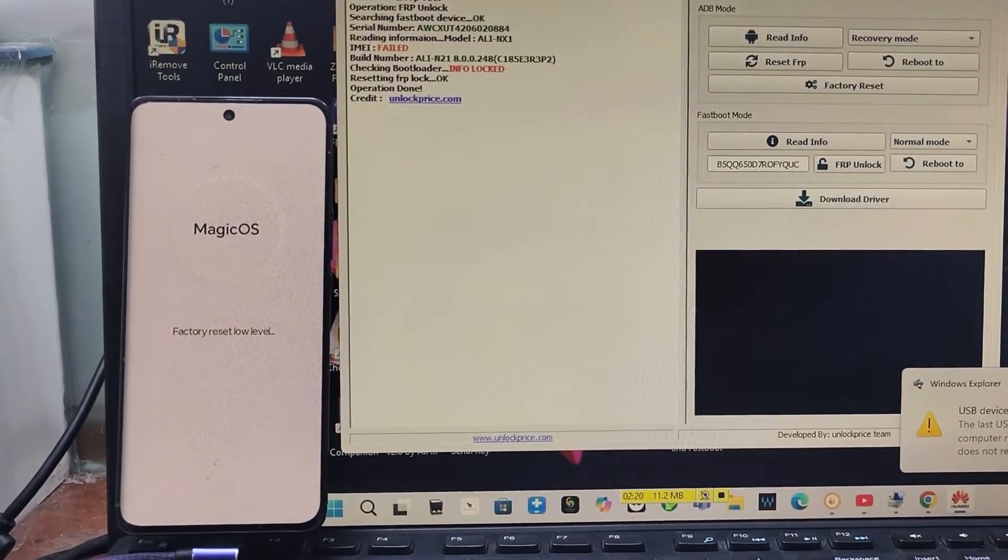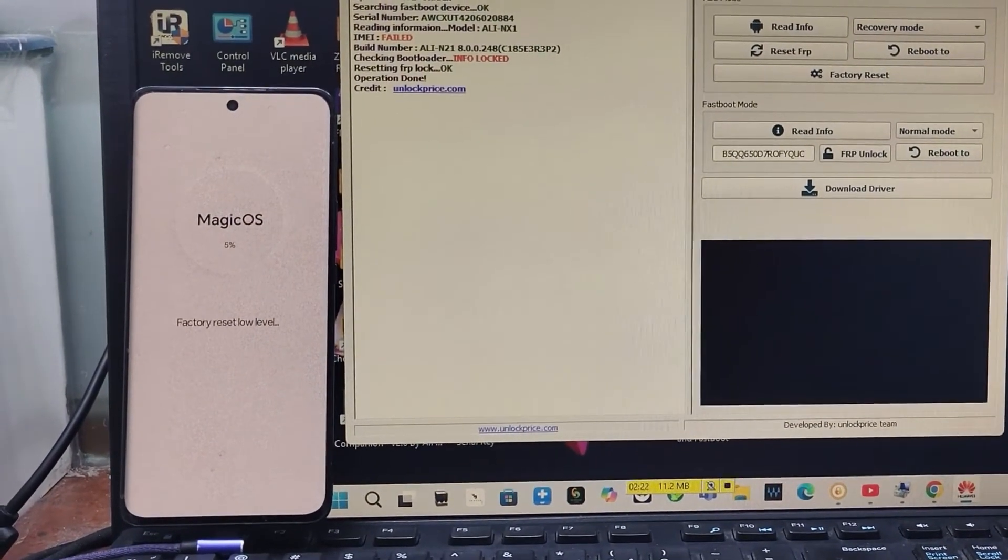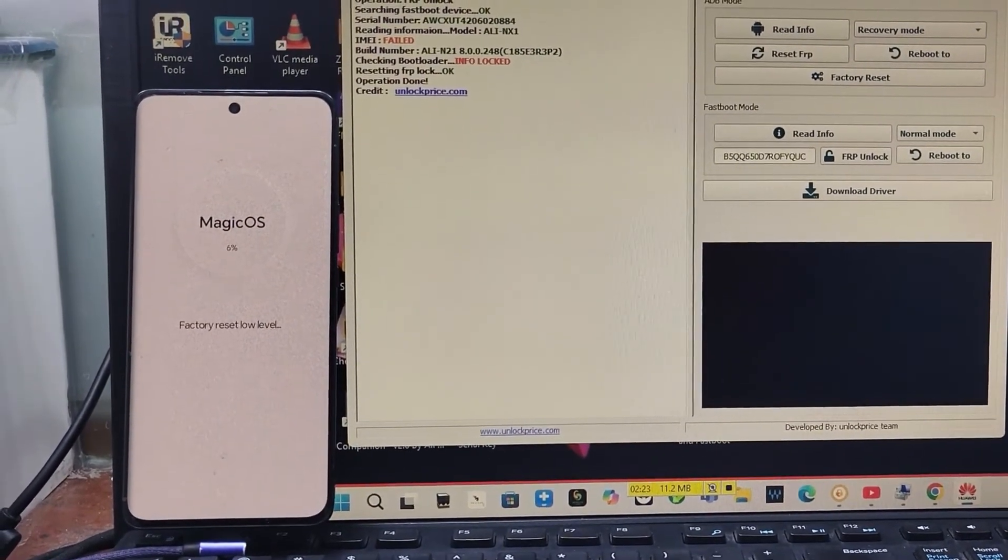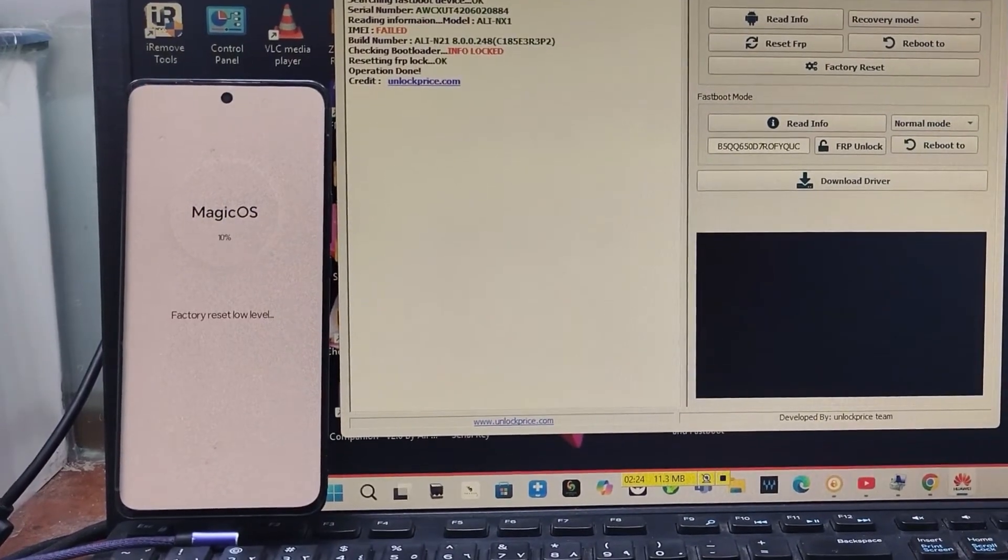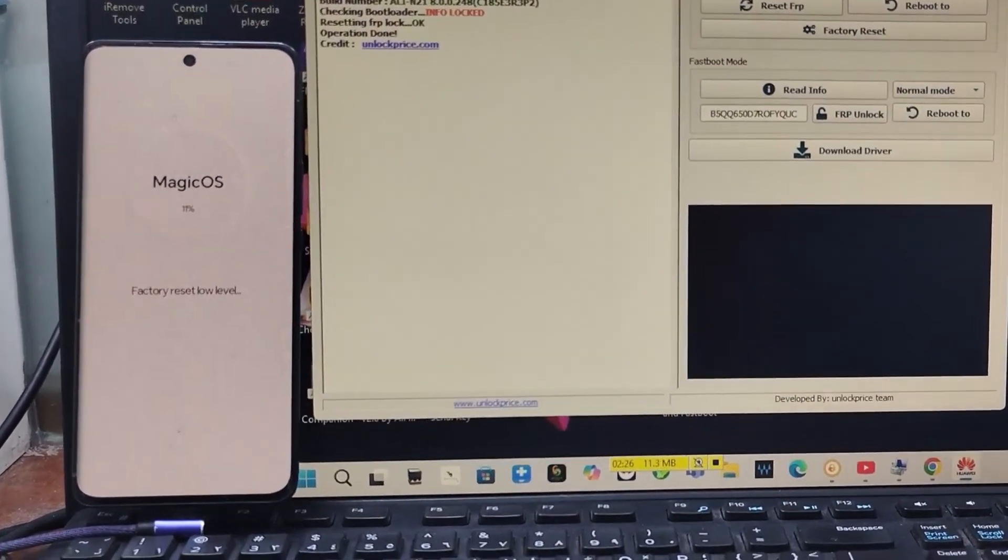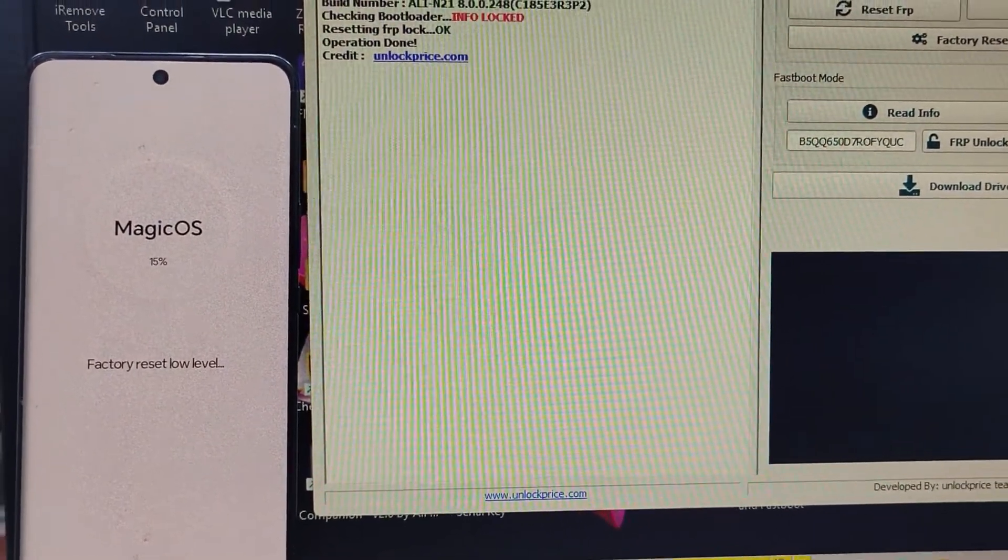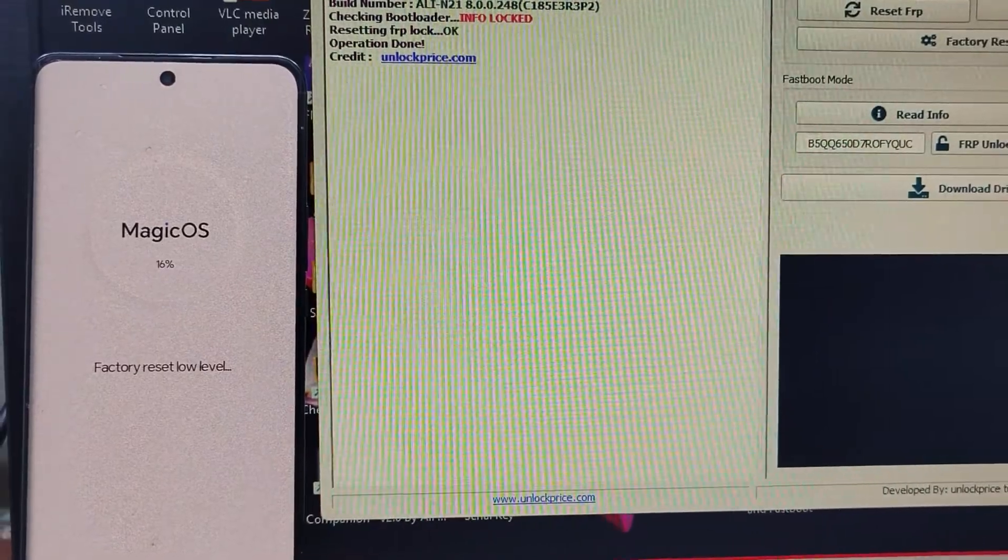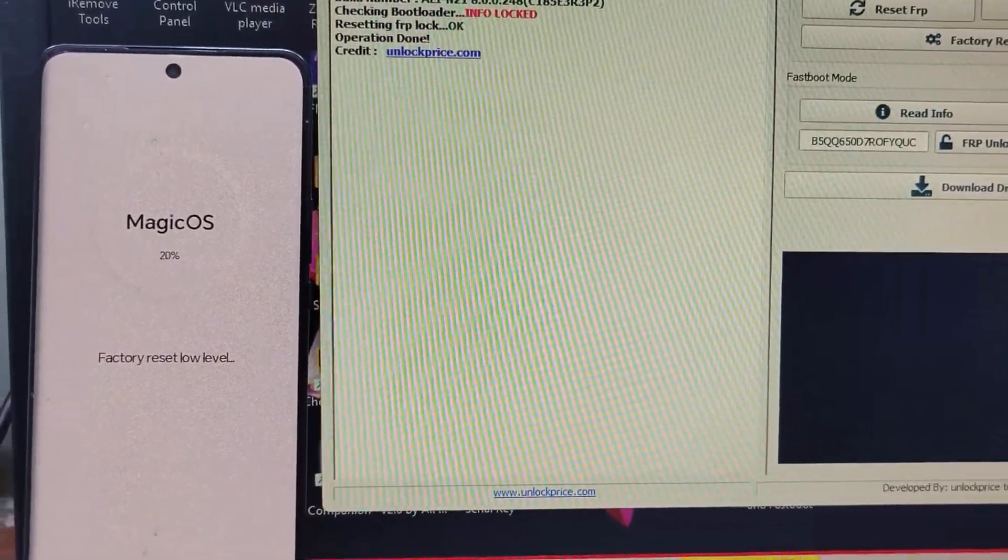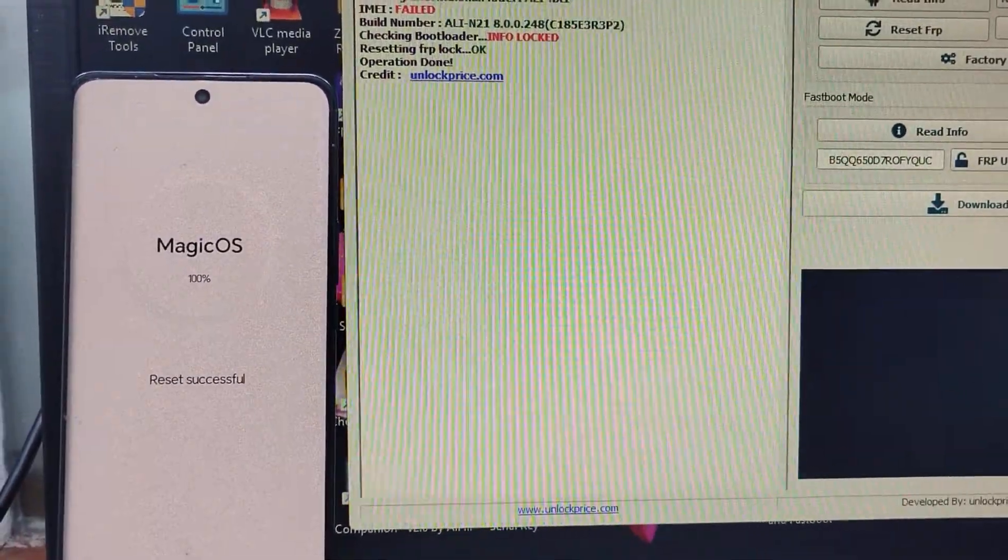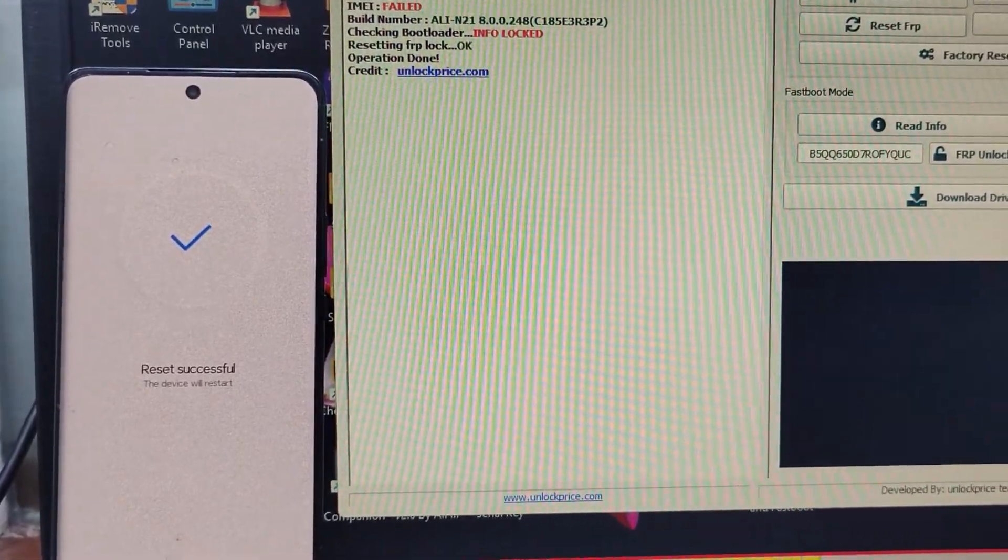Okay, so it actually takes some time, like three or four minutes, to complete the resetting process. After that it is the Wi-Fi, it is the FRP. This is Magic OS. It's erasing and the reset is successful.